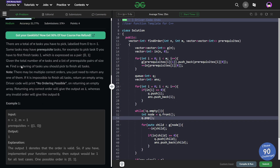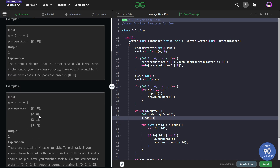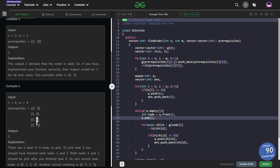In problems like these where you have been given certain prerequisites for each task — before completing task 1 we need to complete task 0, before completing task 2 you have to complete task 0, before completing task 3 you have to complete task 1, and before completing task 3 again you have to complete task 2 as well.